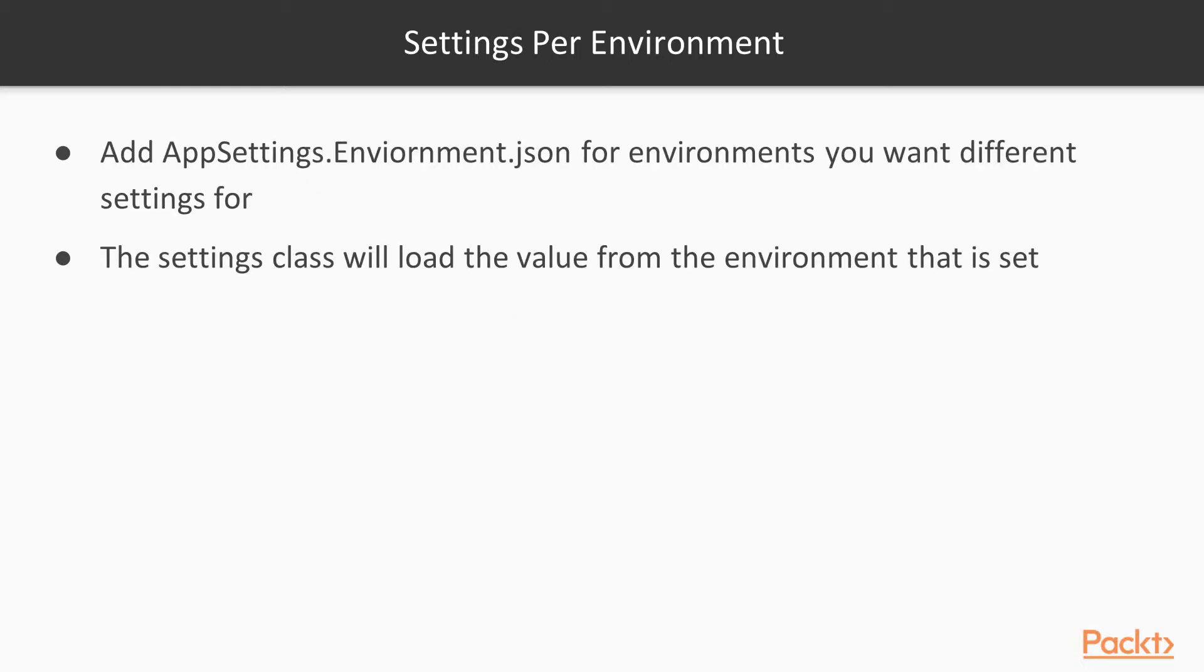So how do you set up settings per environment? You would add an appsettings.environment name.json to the environment you want different settings.